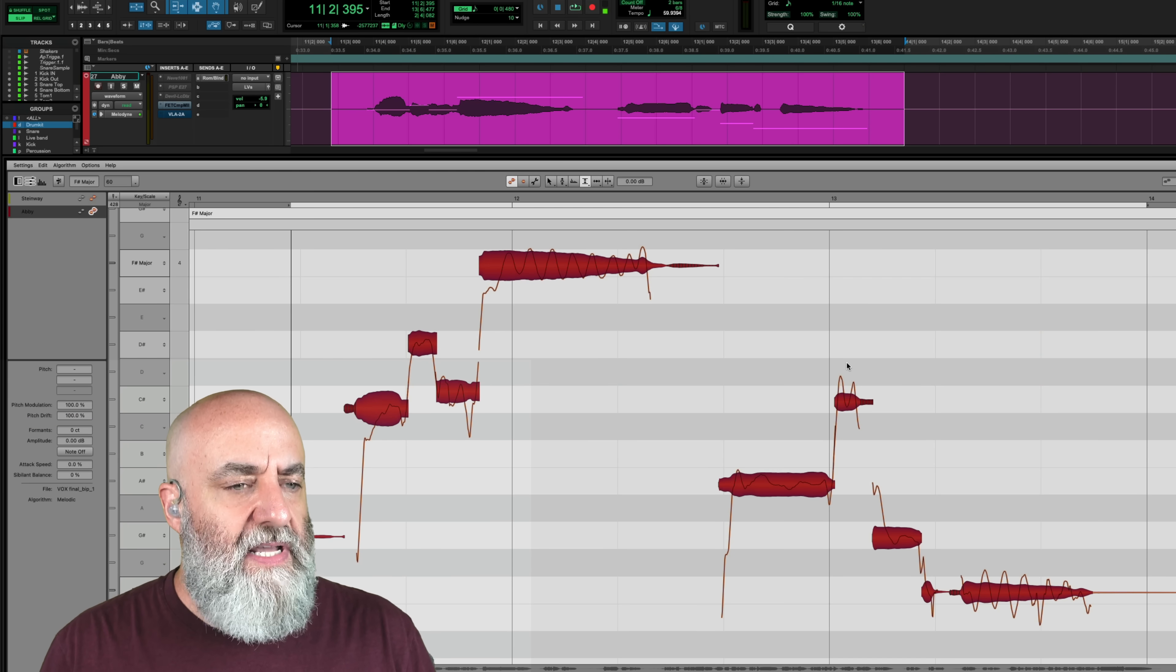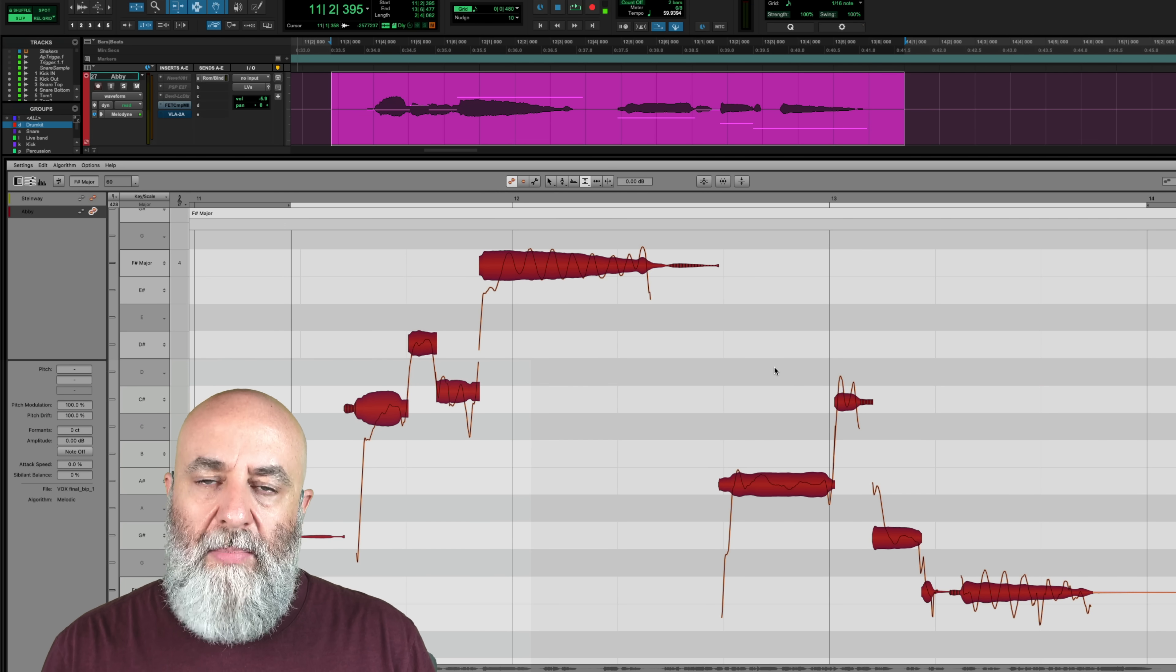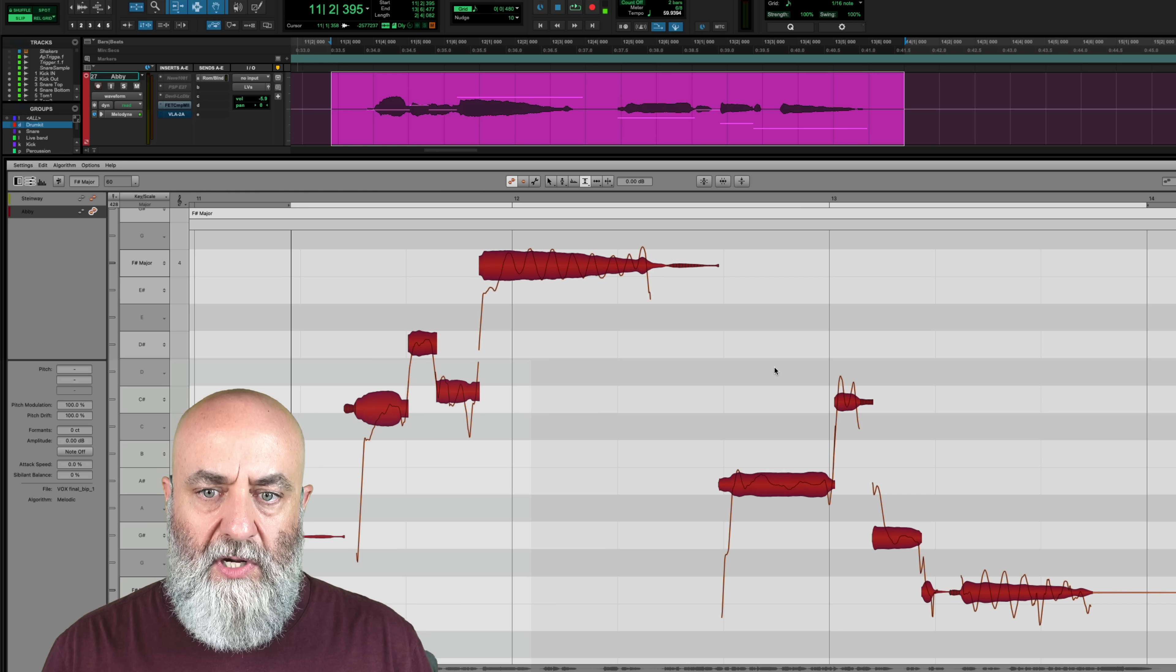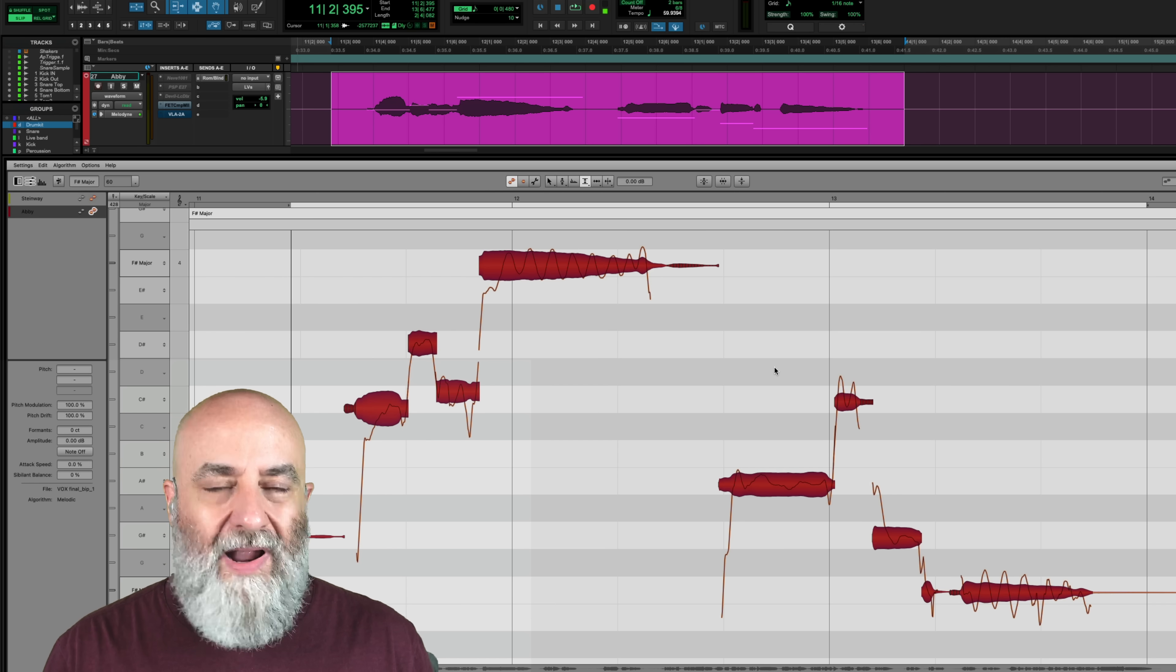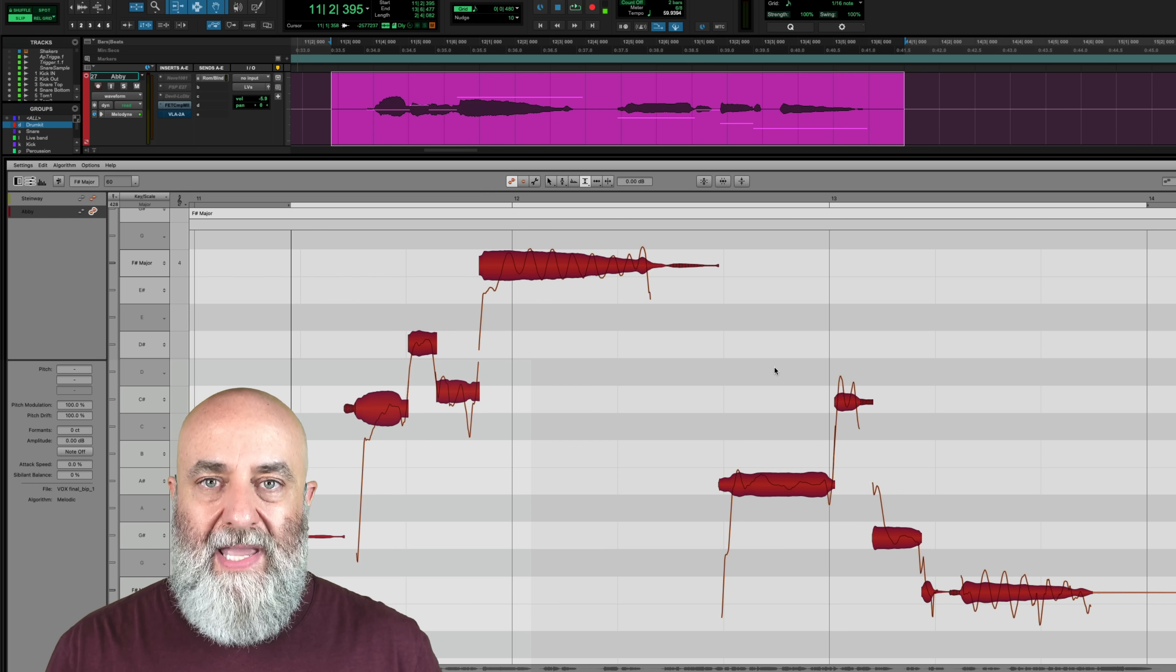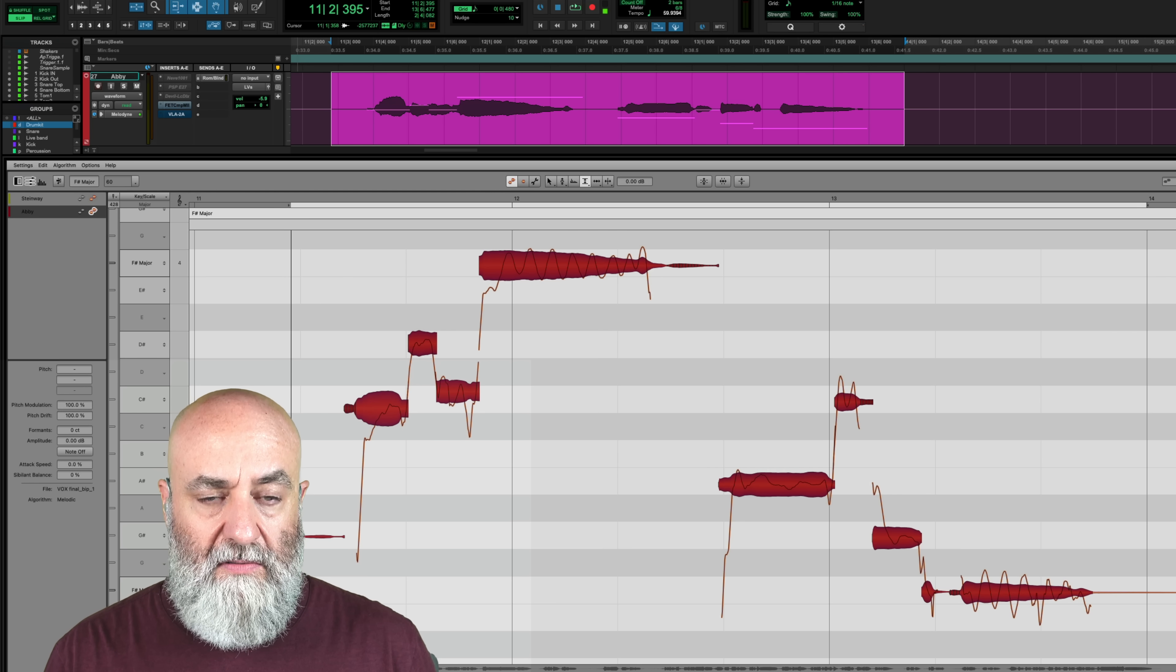Alright, so let's jump in and take a look right here. This is a song called Fool for Your Touch by Abby Ahmad, a singer-songwriter out of Brooklyn, New York. And we're going to do a quick before and after to kind of show you where we started and where we can end up. So here is the unprocessed vocal.